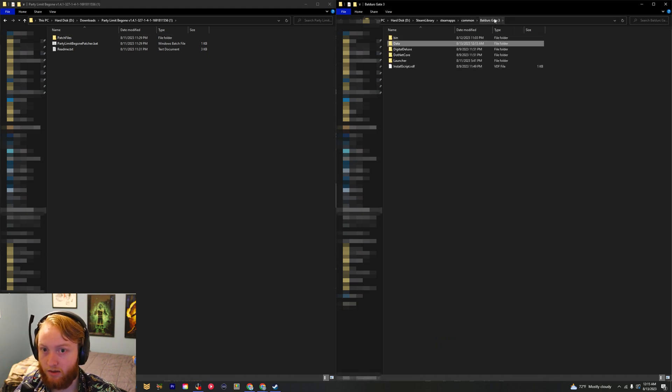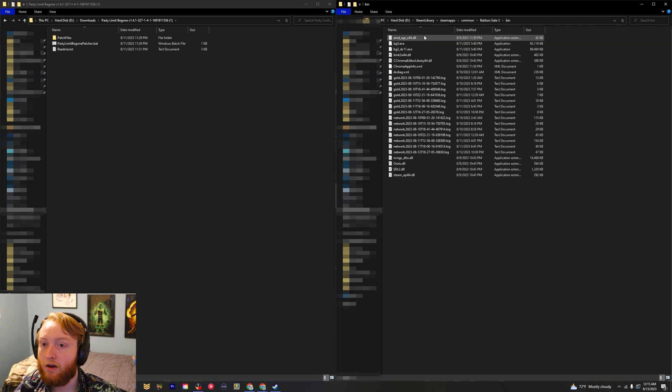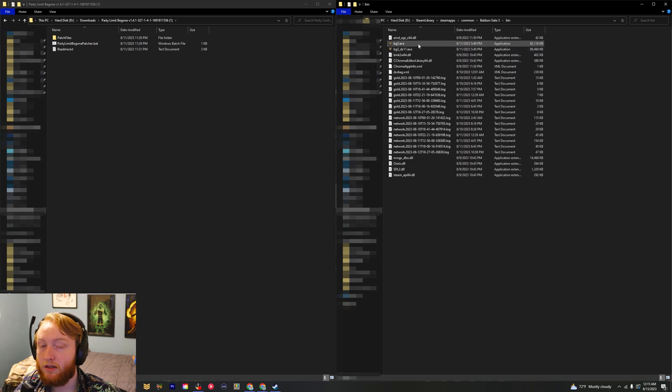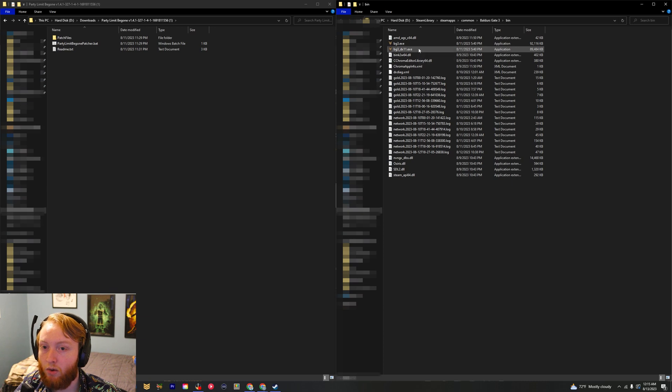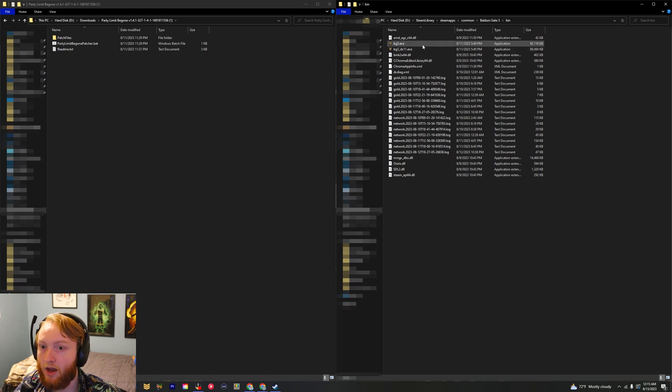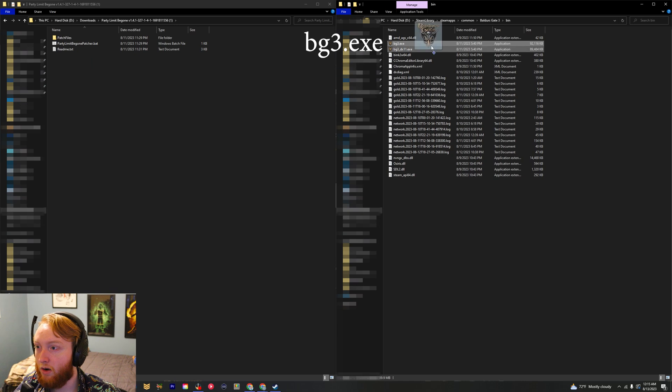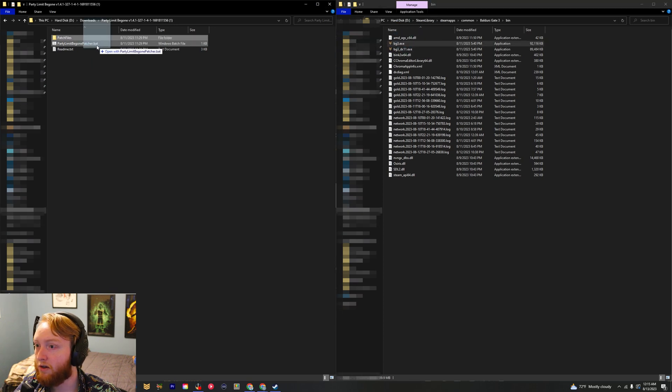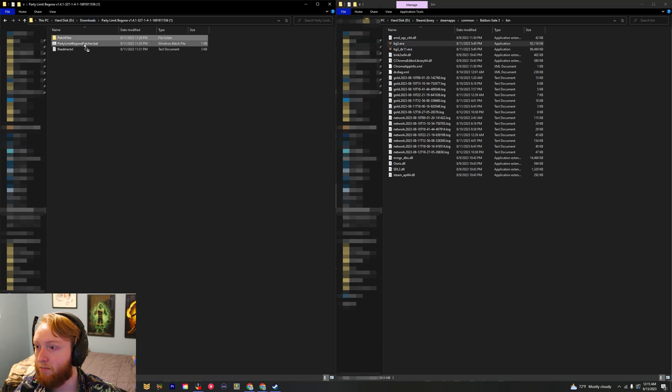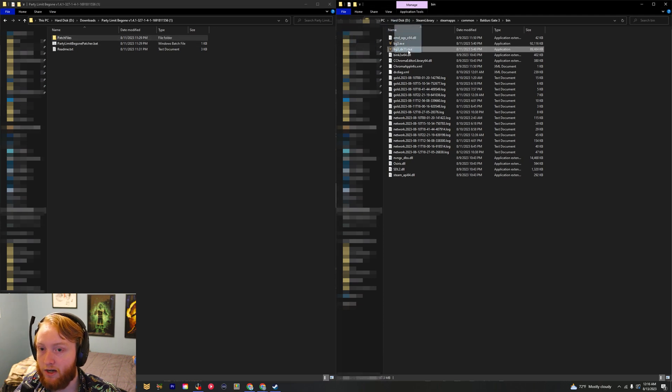This step is going to depend on if you're launching it in Vulkan or in DirectX11. If you're in Vulkan, drag this file over and release it on this .bat file, the Party Limit Be Gone patcher.bat.